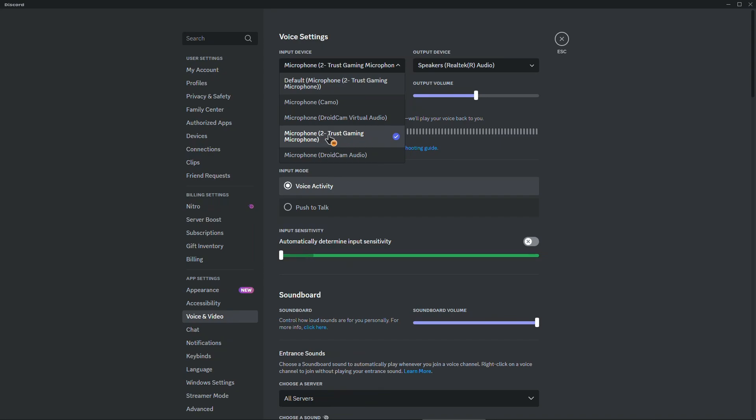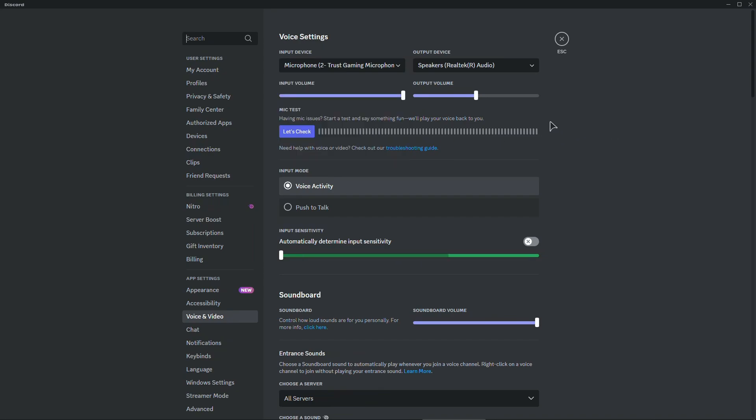Right? So Trust microphone in my case. In your case it's going to be a different name. And that's basically it. There's nothing else you can do really.